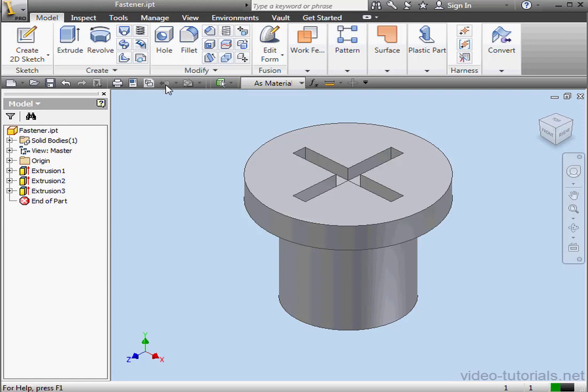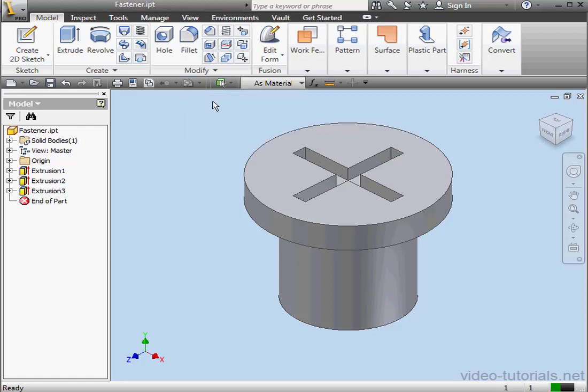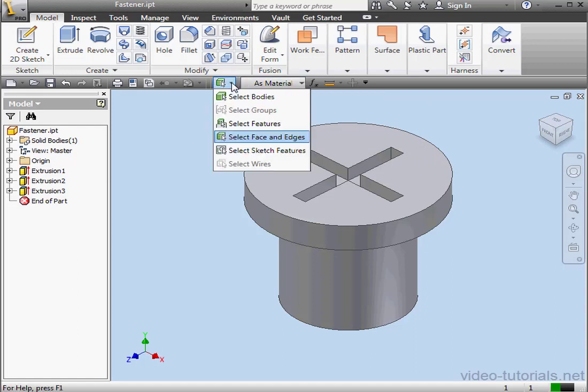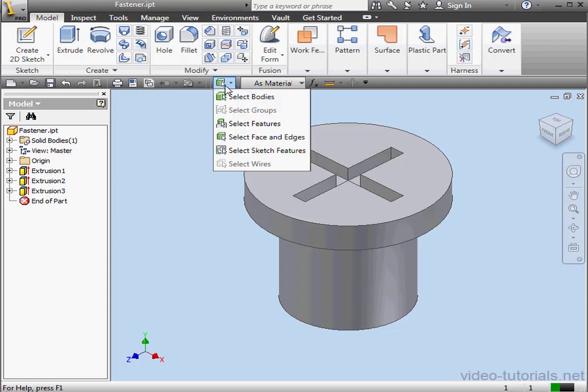The Update icon updates your files. It's grayed out unless the file needs to be refreshed, for example in an assembly if you've modified a component. The Select icon lets you choose a filter for object selection. Depending upon which environment you're working in and your view settings, you can filter to select bodies, groups, features, faces and edges, sketch features, and wires.